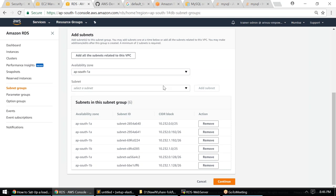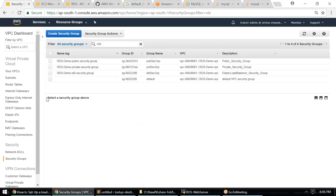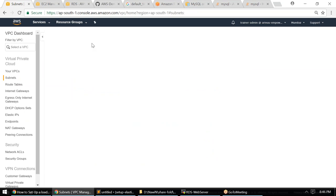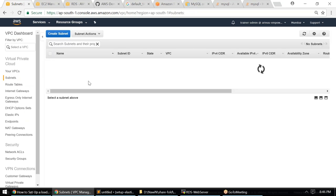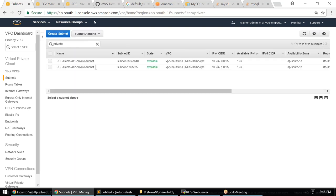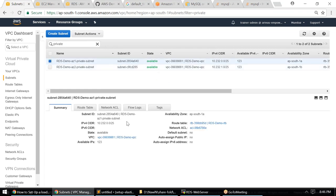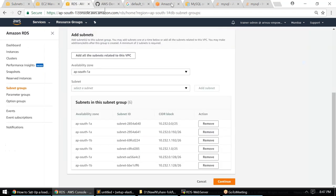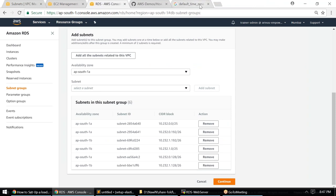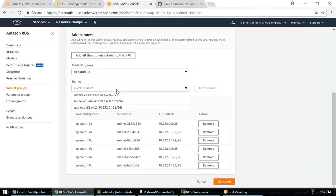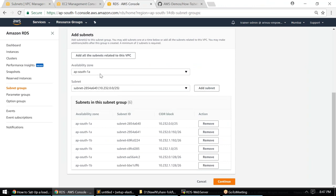I'll add private subnets for AZ 1a. The subnet names aren't visible here, so let me head over to the VPC tab. Under Subnets, I'll search for 'private' to filter only private subnets. My private subnet ID contains '285'. I'll copy that ID and go back to my RDS database to select the correct subnet — '285 4a' — and add it.